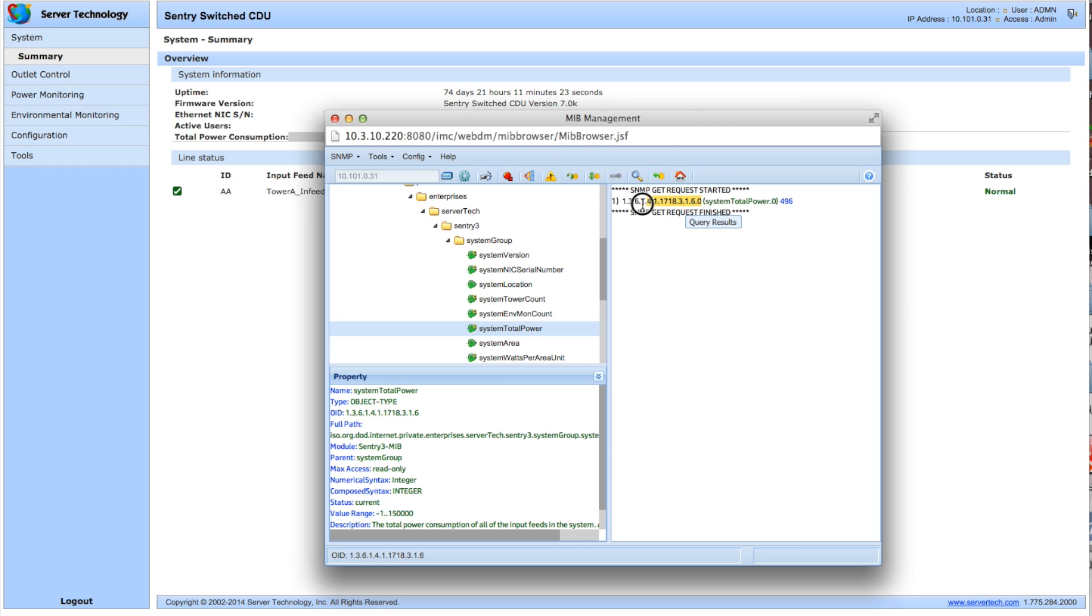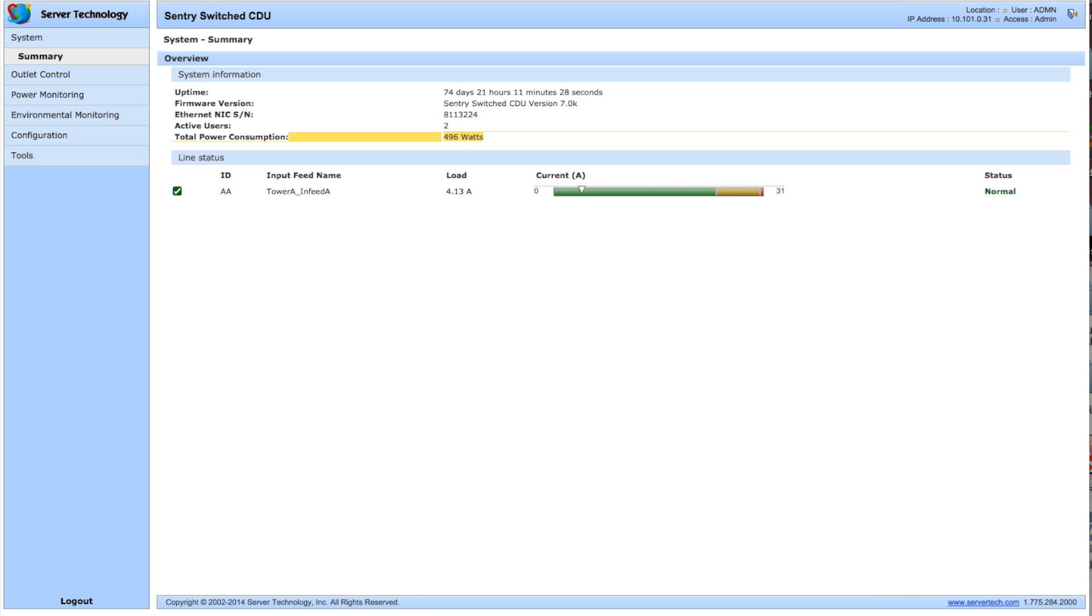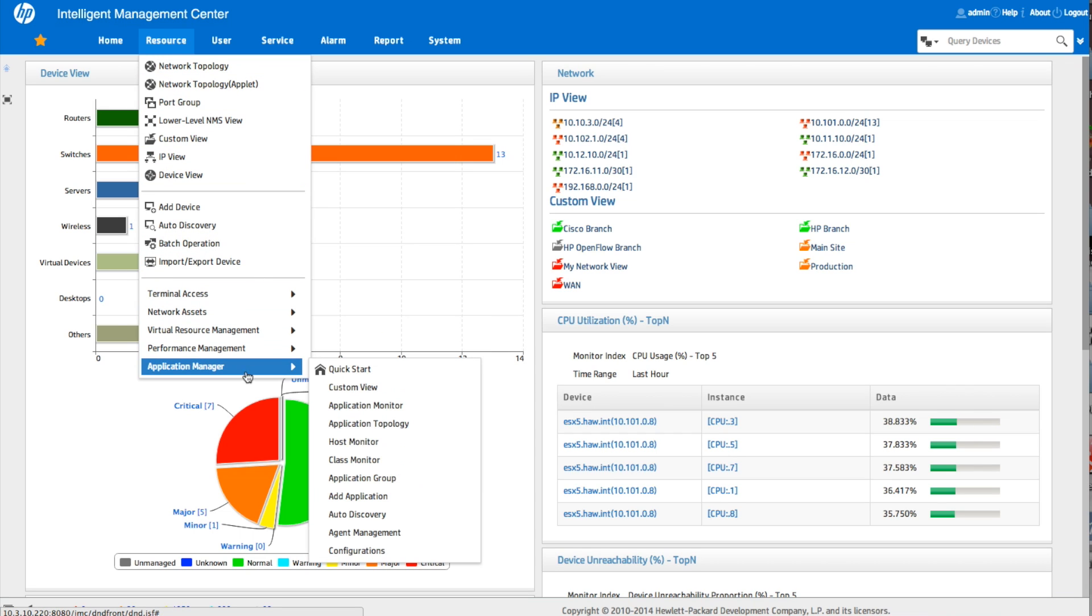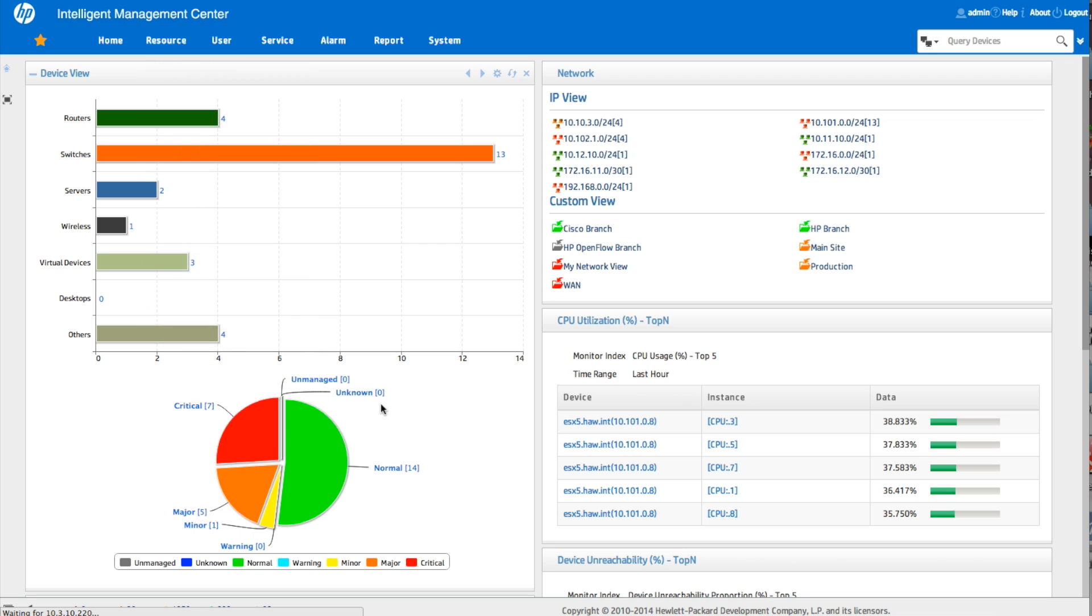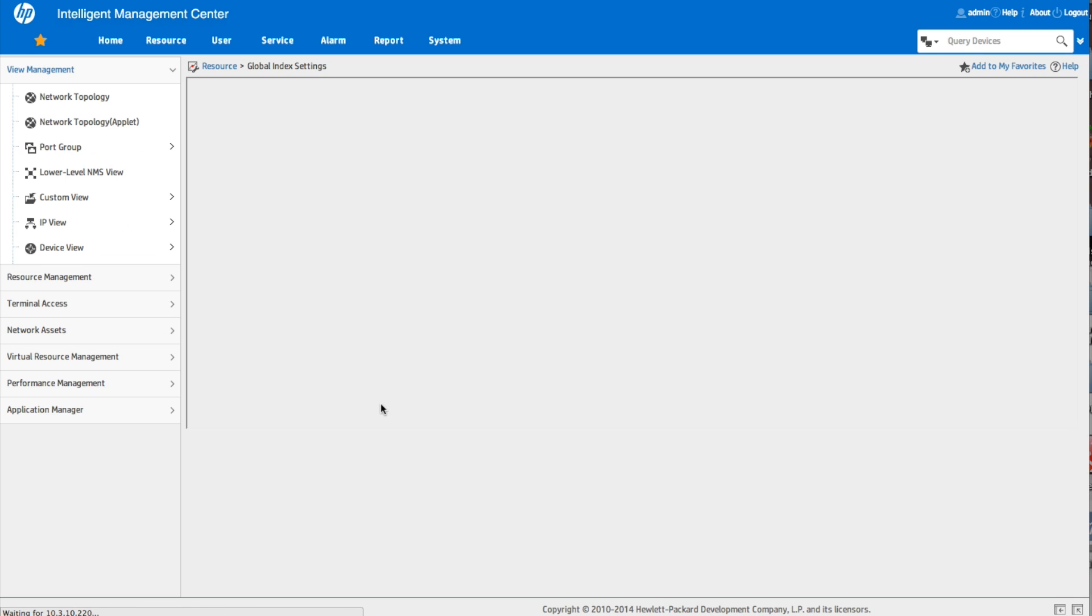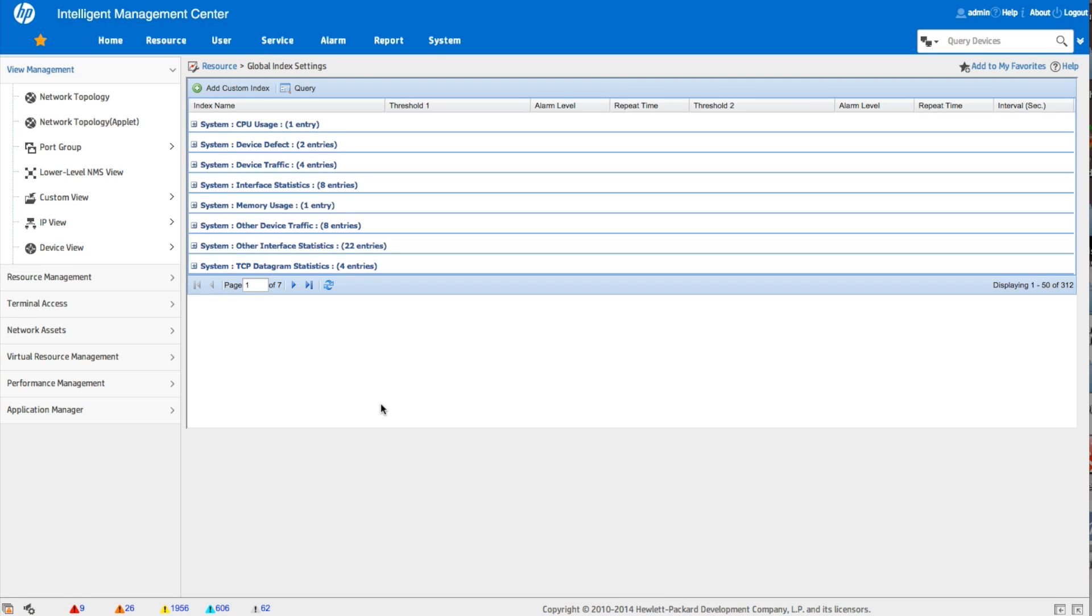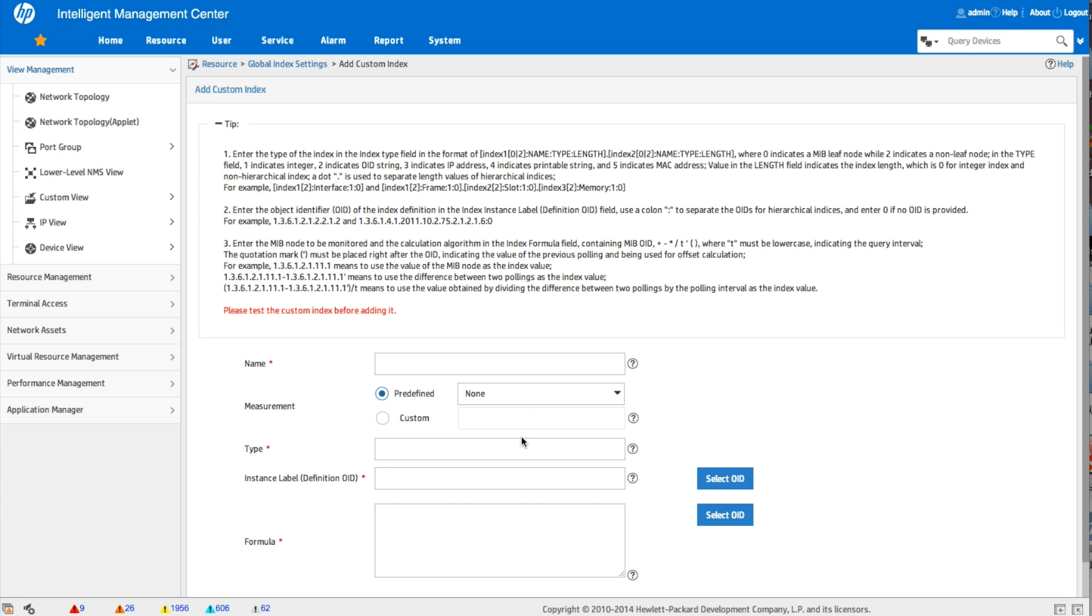So we can take a quick copy of this just so we have that later. We're going to go back to IMC. So now comes the fun part. Performance management. We're going to go into global index settings. And we are going to add ourselves a new custom index. So the first thing we're going to do here is put in a name for the custom index. So we will say Sentry total system power. So use something that's pretty descriptive. So you'll be able to reference it when you go back and you look at this because this is what's going to show in the IMC interface.